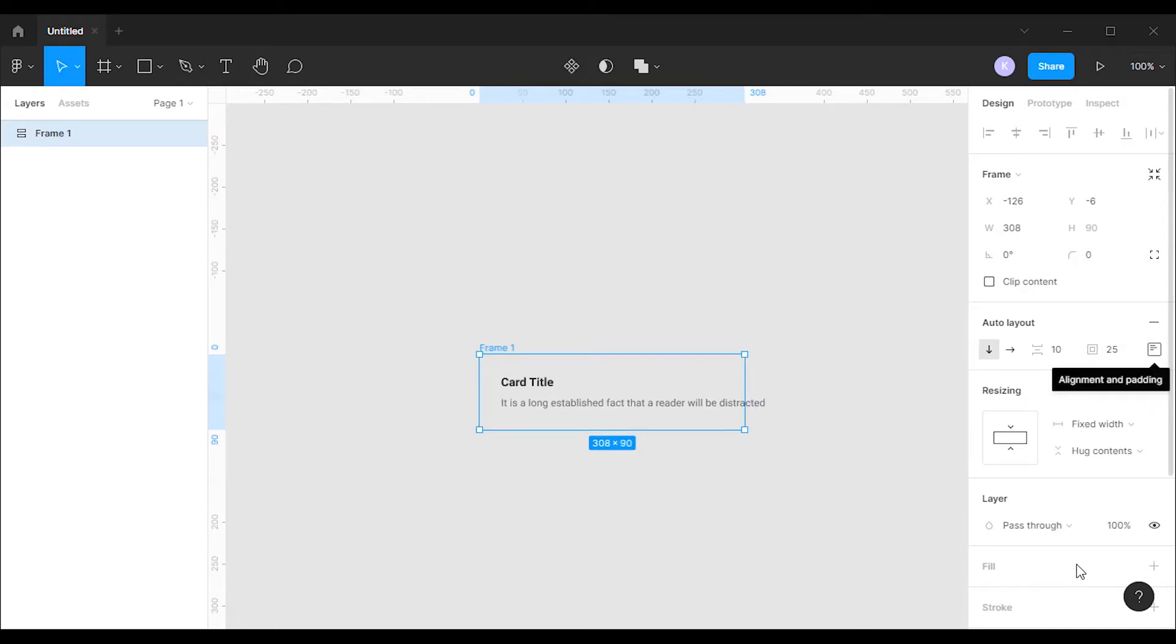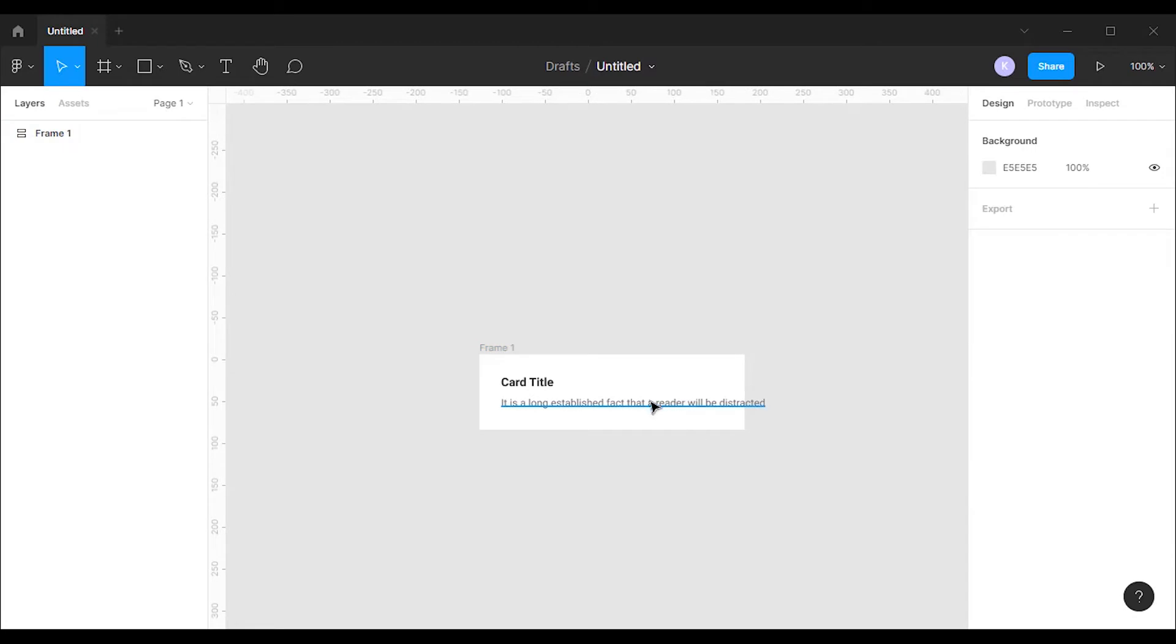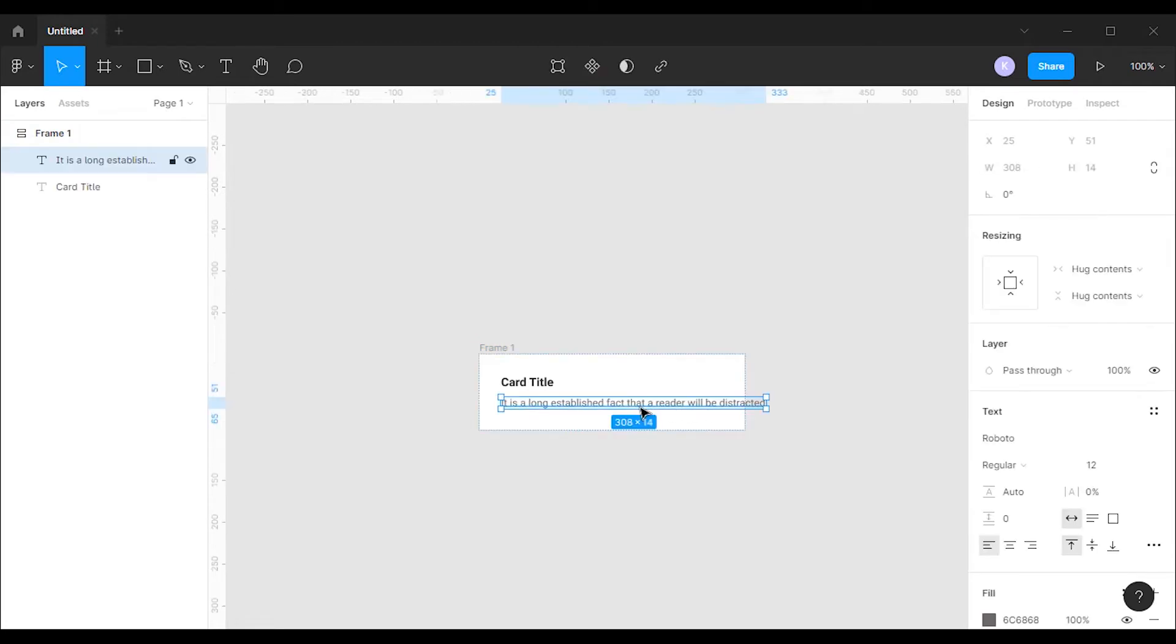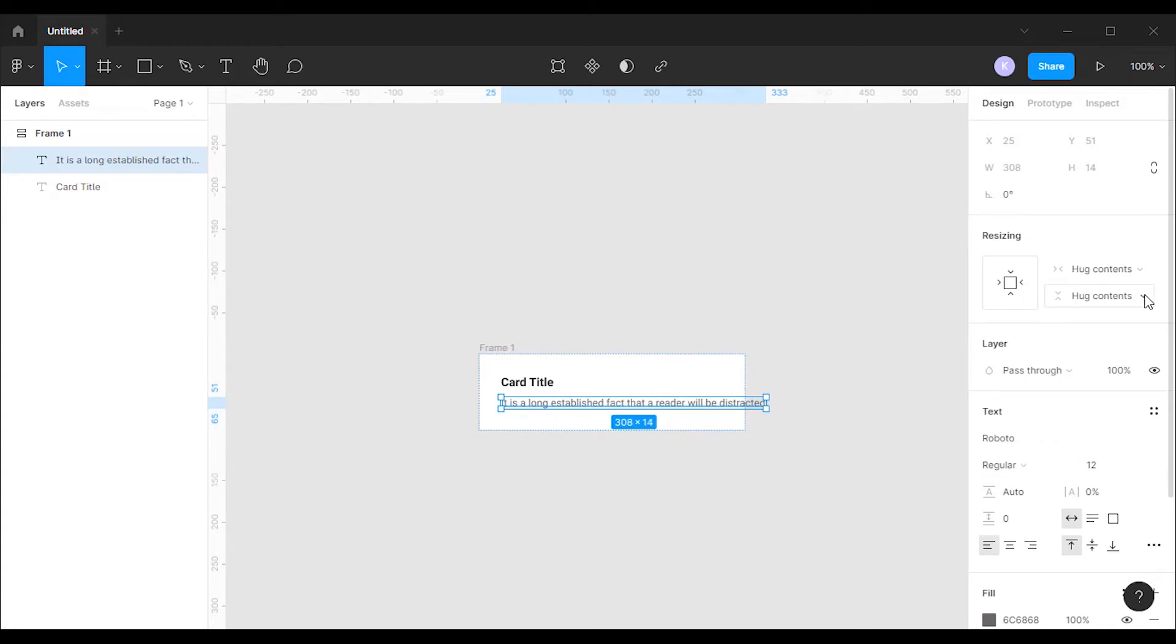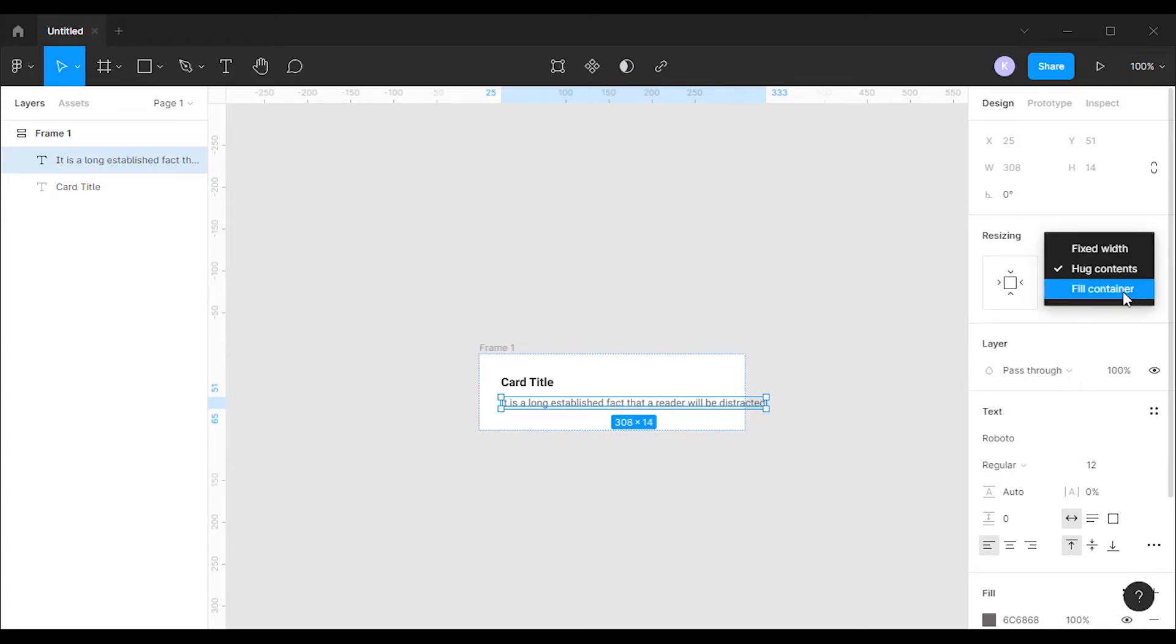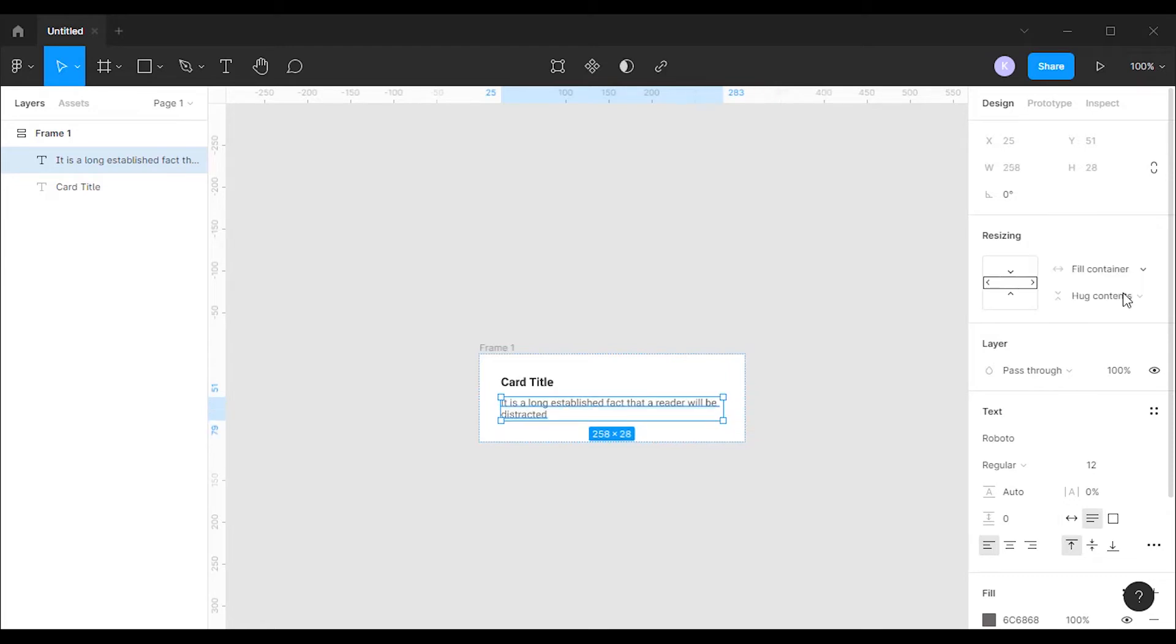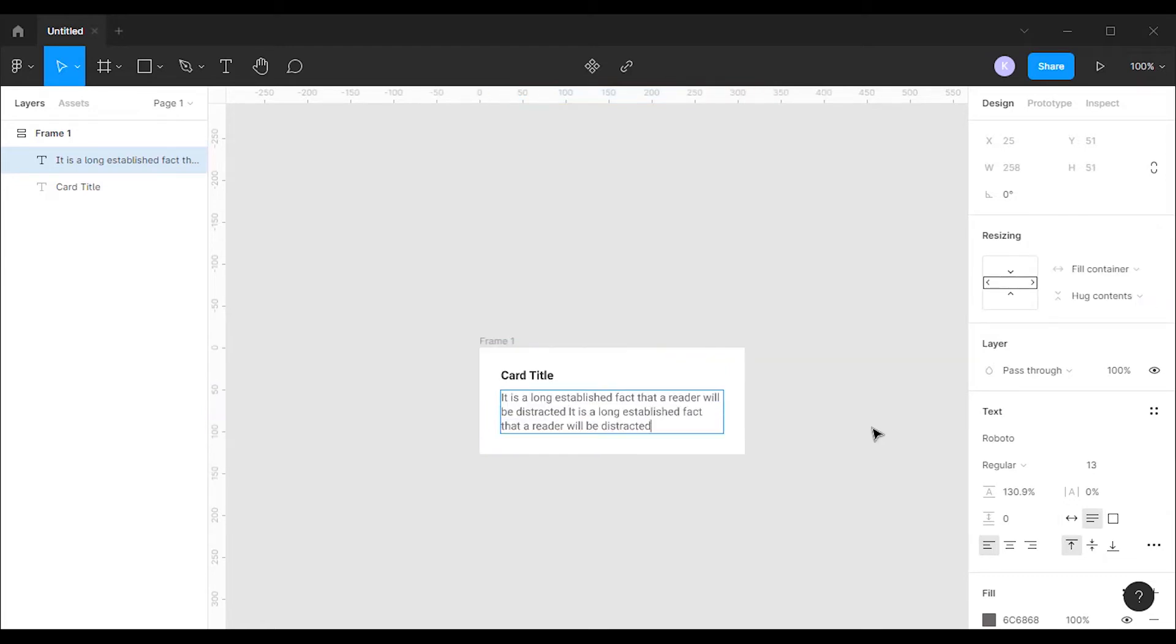After that I'm gonna fill it with a white color. Now you can see the card description is going out of the card body. To fix this I'm gonna select the card description, and I will change the horizontal resizing property to fill container. This will allow the card description to grow until it reaches the maximum width allowed by fixed width parent.